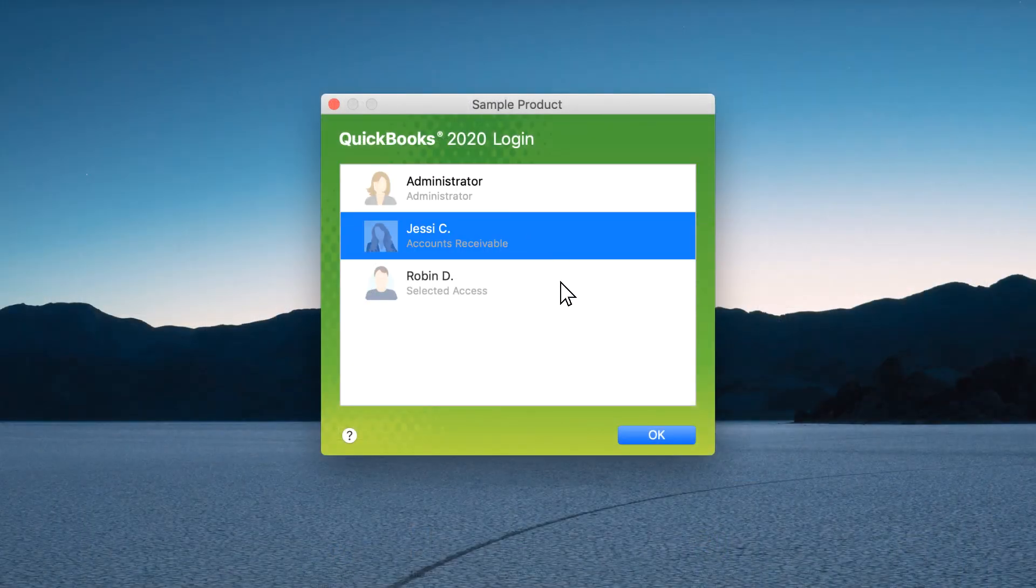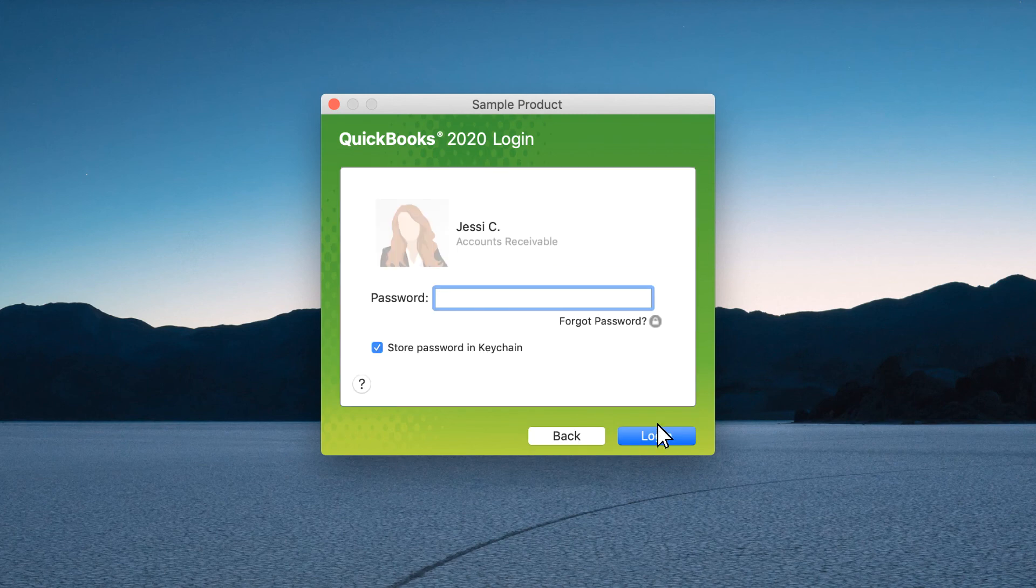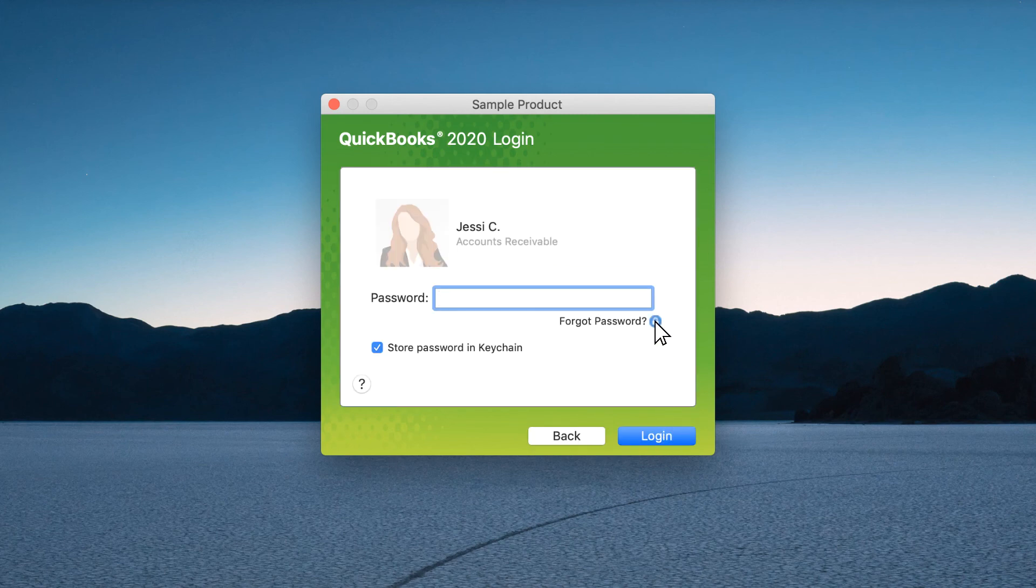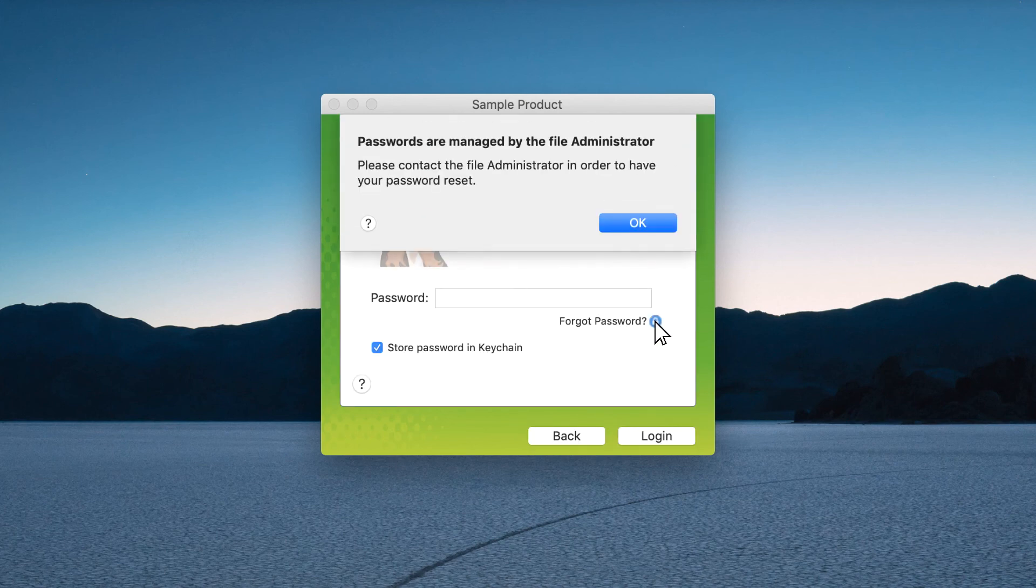If a user forgets their password, an administrator will have to reset it for them and then provide the user with the new password.